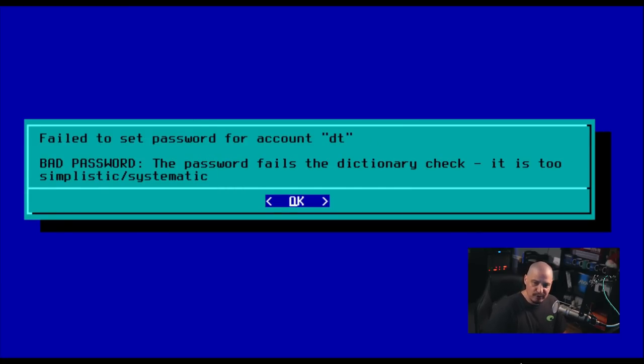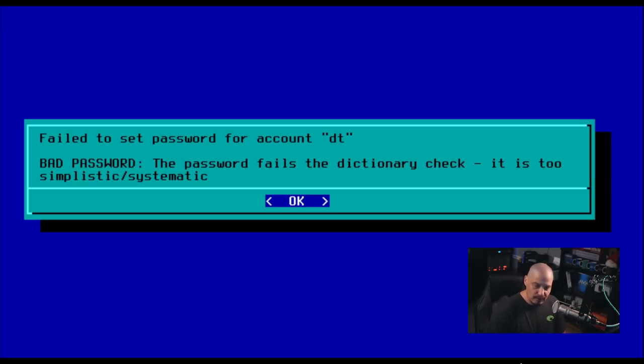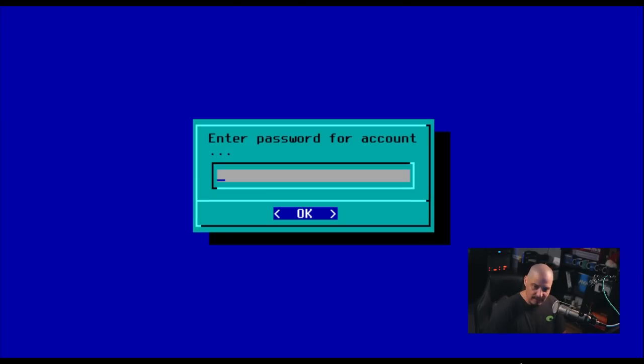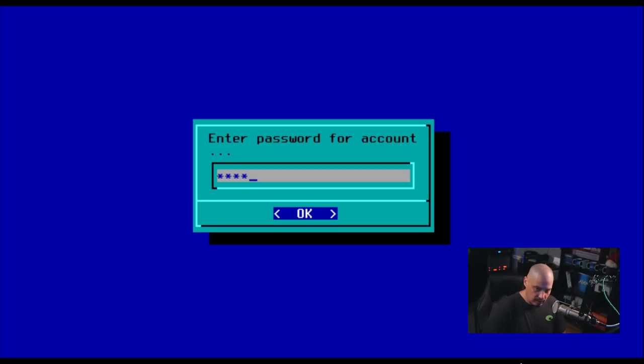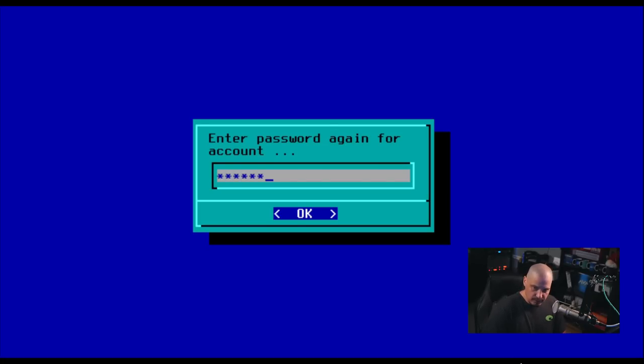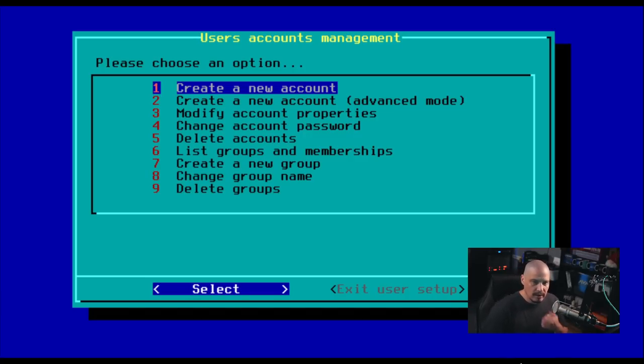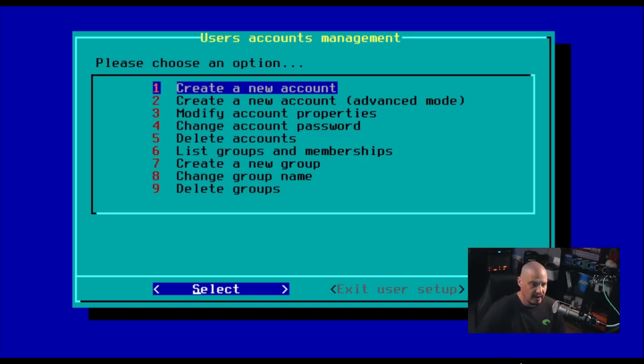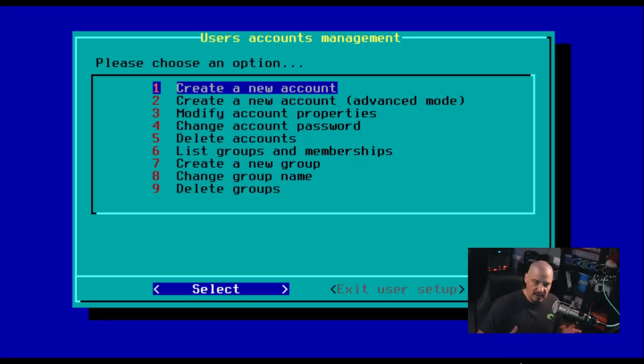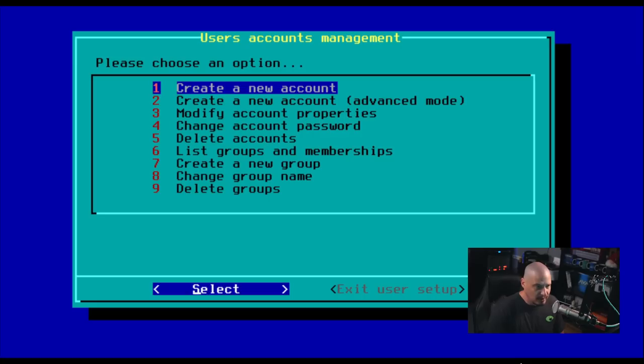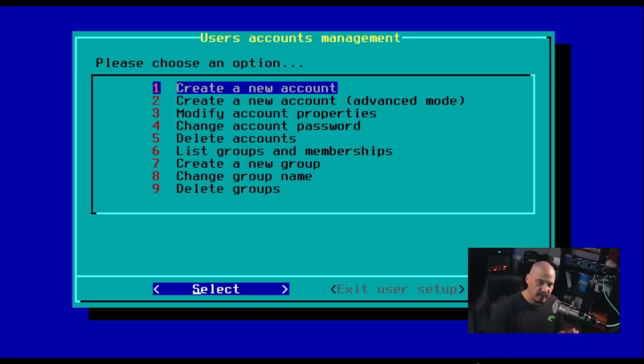If the password fails the dictionary, check it is too simplistic or systematic. I guess one, two, three, four, five, six. It doesn't like that as well. I'm just going to create something and I'll remember it for this recording, but I probably will never remember that password going forward. So it's probably going to be a situation where after I make this video, I'm going to have to delete this VM because I'll never remember the password for it. That's why I hate these password requirements sometimes.